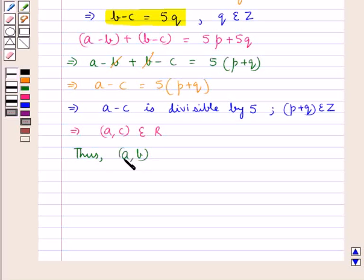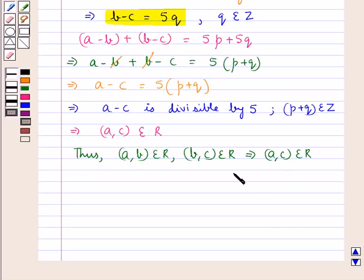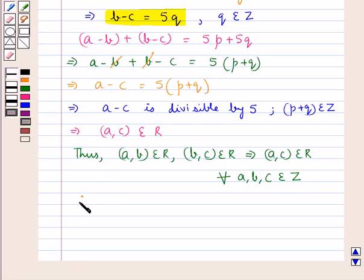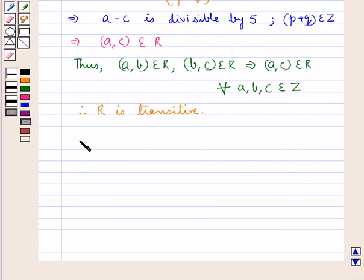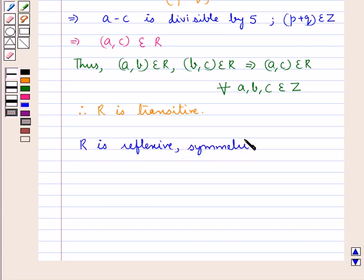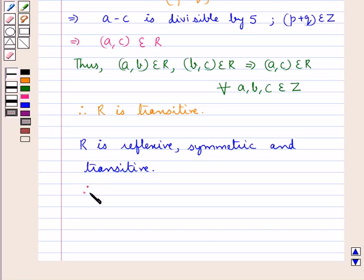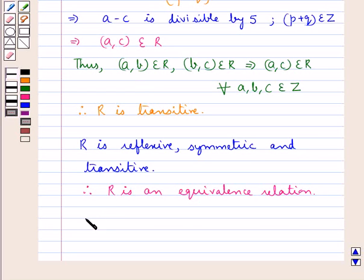Thus, we have shown that if (A, B) belongs to R and (B, C) belongs to R, this implies (A, C) belongs to R for all A, B, and C belonging to Z. Therefore the relation R is transitive. Finally, since R is reflexive, symmetric, and transitive, we can say that R is an equivalence relation. Hence proved. This completes the session.